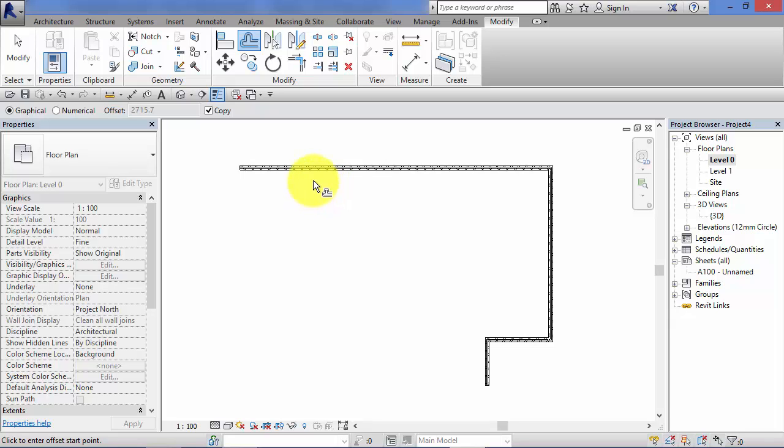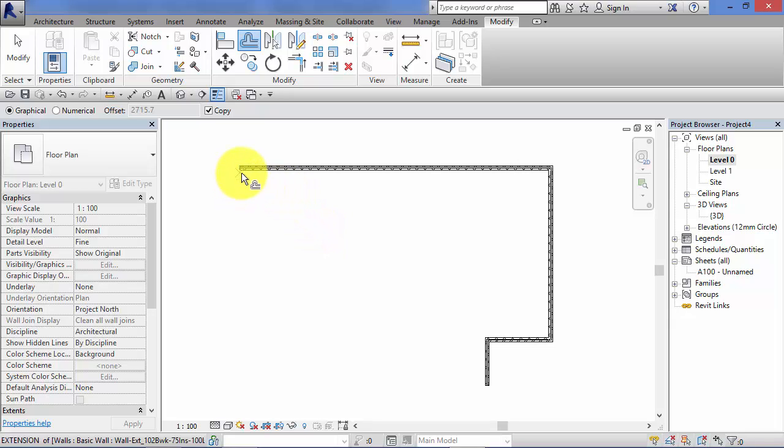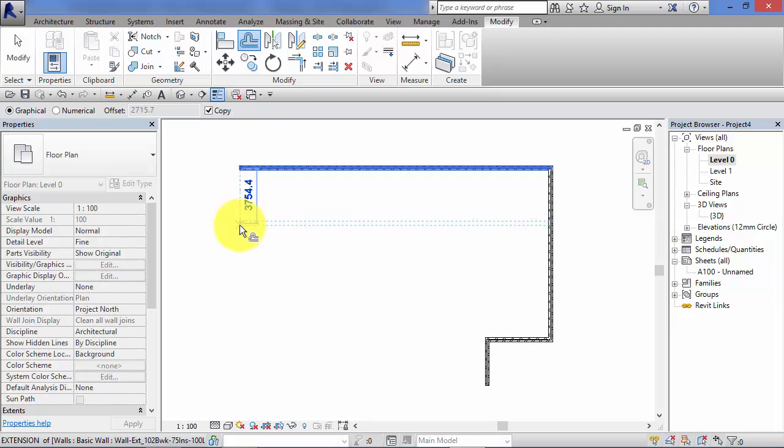I now need to click the start point of my offset and then I will click an end point, so almost like a displacement. Exactly the same principle as we saw with the move and copy tools. So I'm going to choose a start point on the wall and move a set distance.